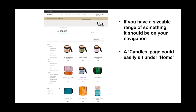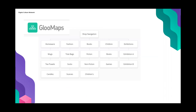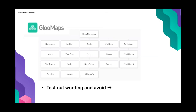I encourage people to try the 'Ronseal approach' — does what it says on the tin. Like we saw with mugs, the naming convention made sense. Aim for that and avoid what I call the 'lucky dip box' approach. There are tools to help test navigation — one called Glue Maps lets you play around with different navigation layouts online without touching the back end of your website. A link is being dropped in the chat. Test out your wording and try to avoid vague categories like 'accessories.'